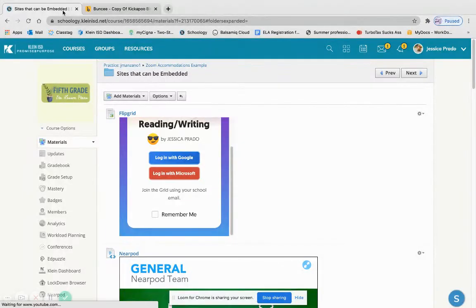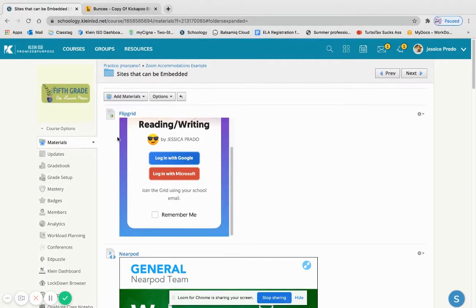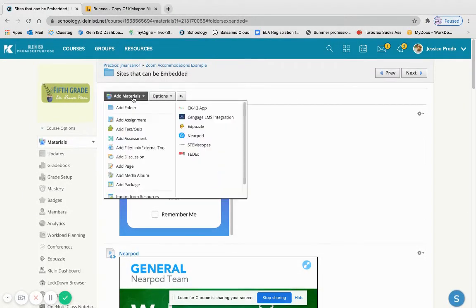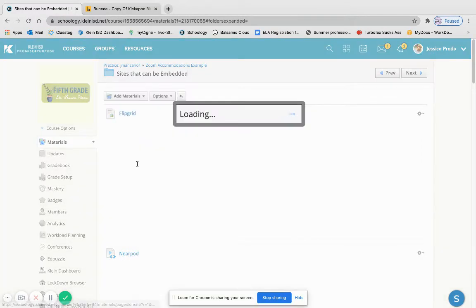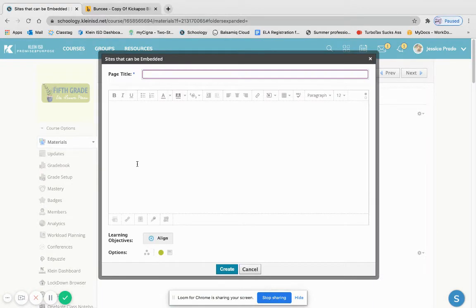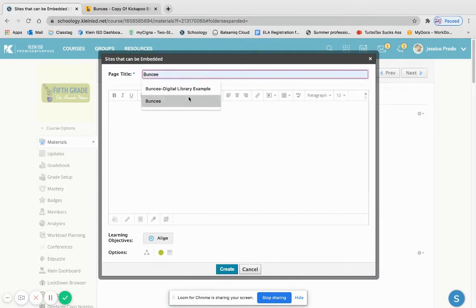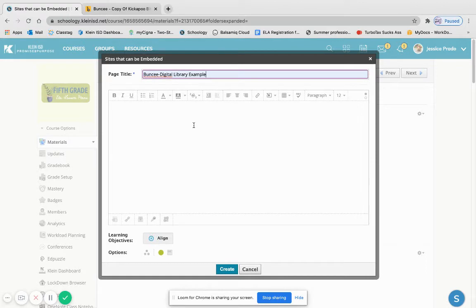I'm going to go to my Schoology page and I'm going to go to add materials. Once I'm there I'm going to add a page.